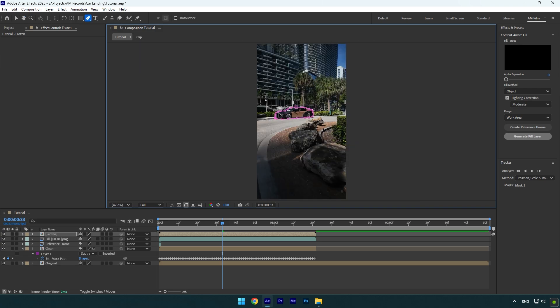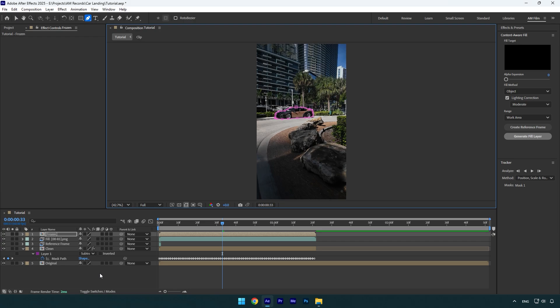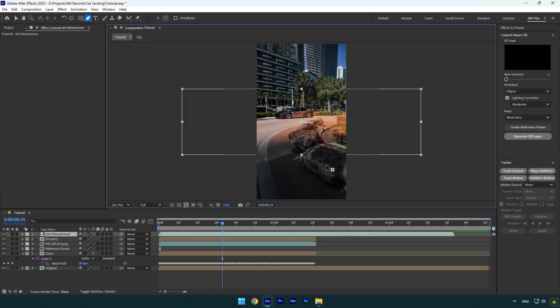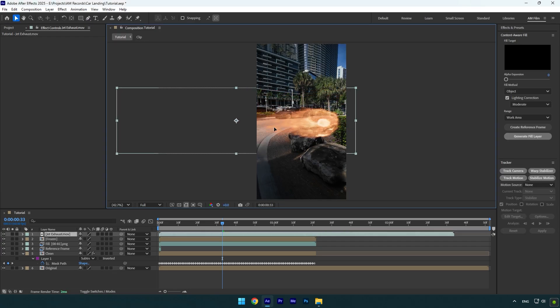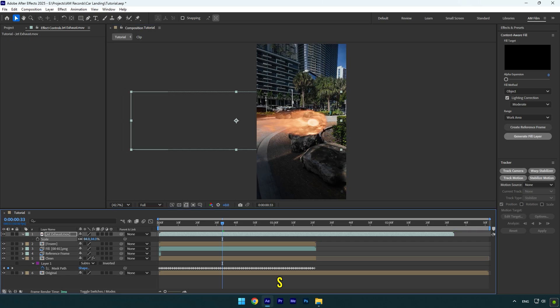Nice! Now we have a clean background and an isolated car layer, and that means we can begin making the landing effect. But first of all, let's drag and drop the jet exhaust fire footage. If you want this, make sure to check this video's description. I will leave a free download link there. Press S on your keyboard and make that fire a bit smaller.